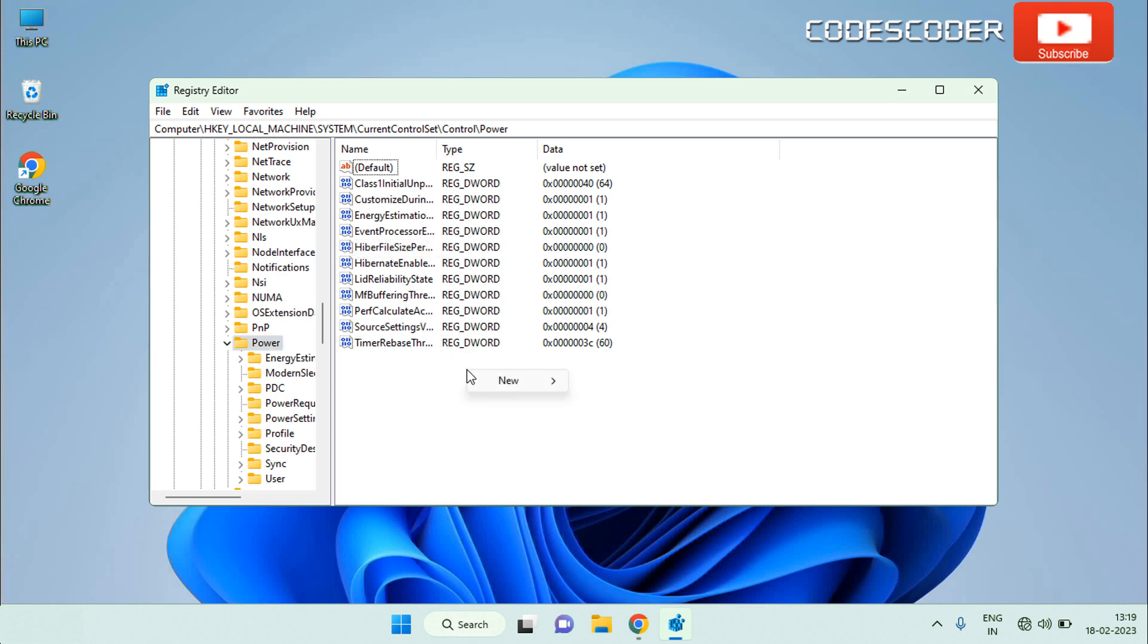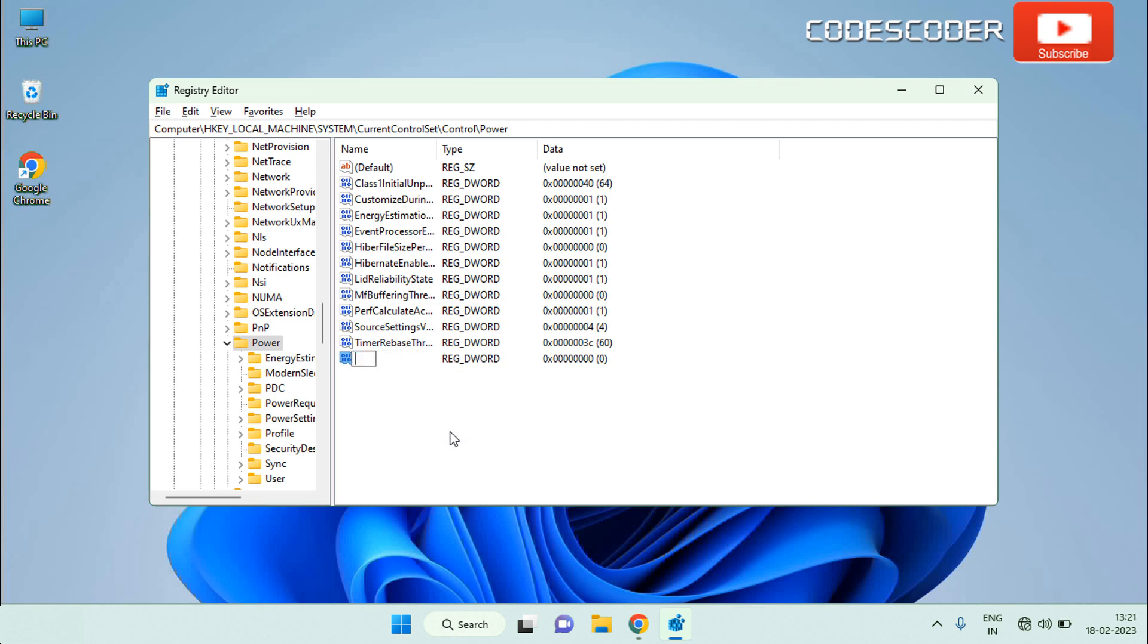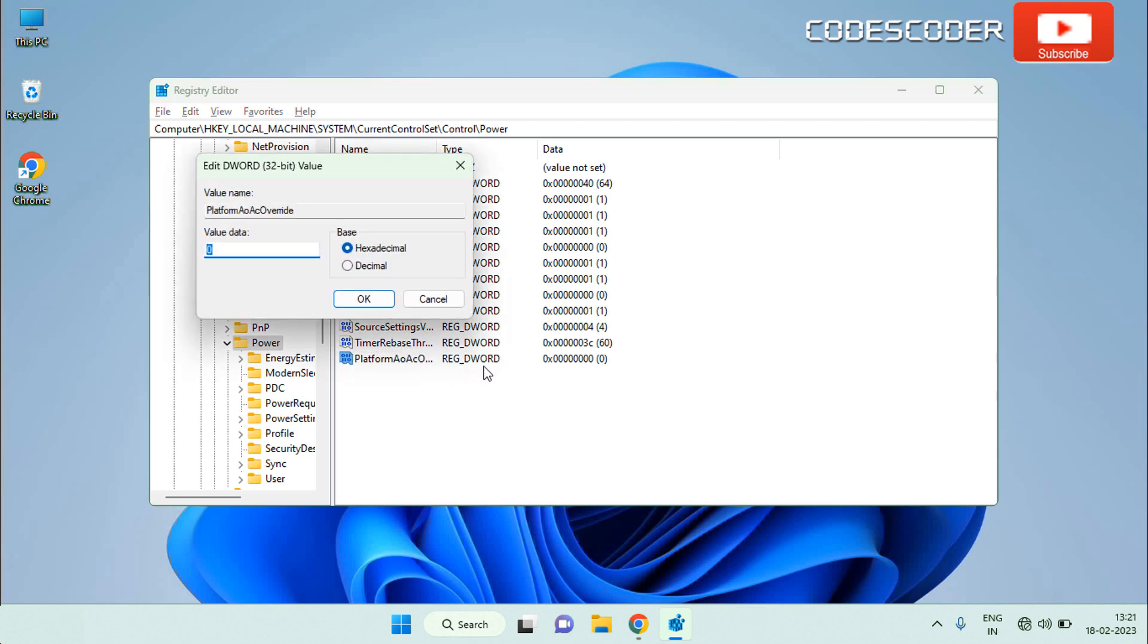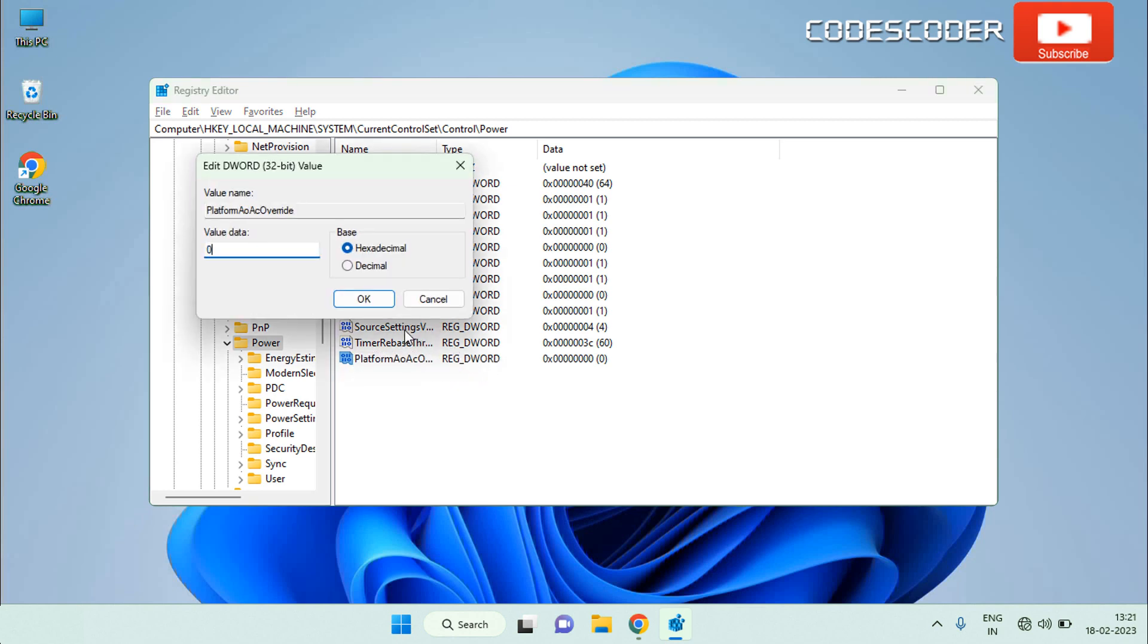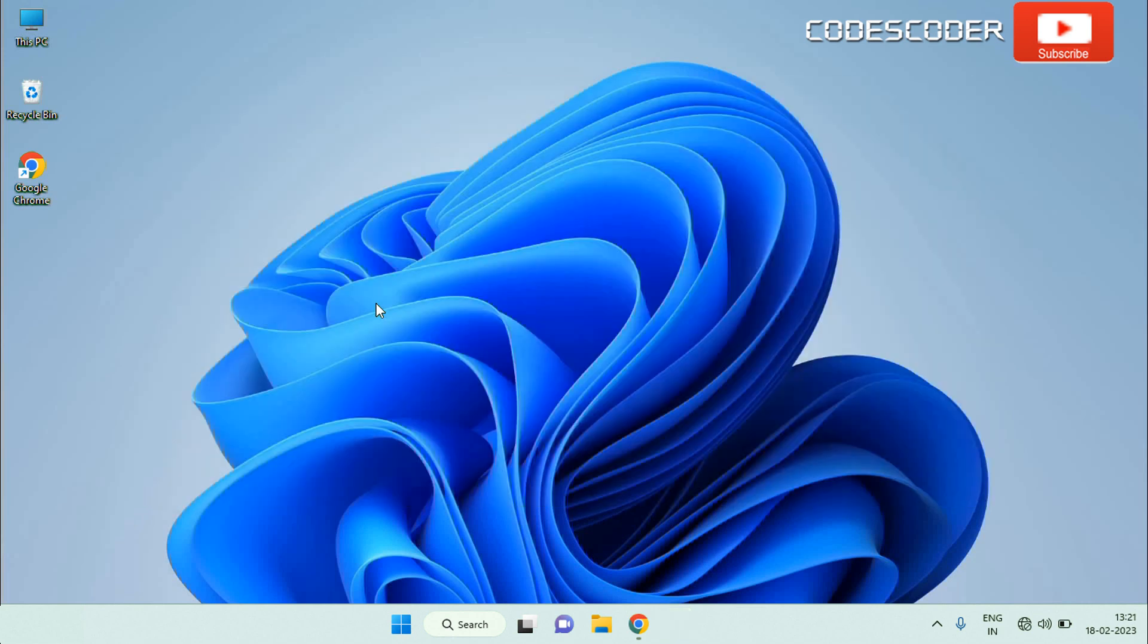Right click on the power sub key and select new DWORD value 32 bit. Now right click on the new value and rename it as PlatformAoAcOverride. Right click on PlatformAoAcOverride and select modify. Change value data into zero and hit OK. Now exit registry editor. Restart Windows to apply the change.